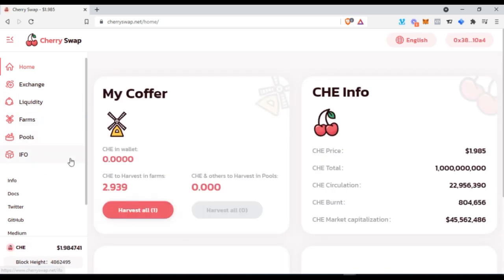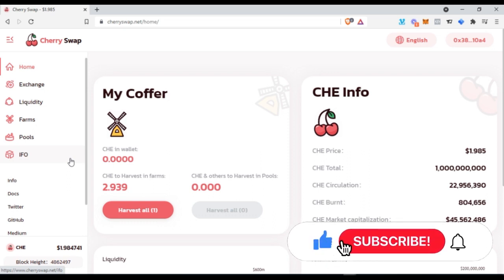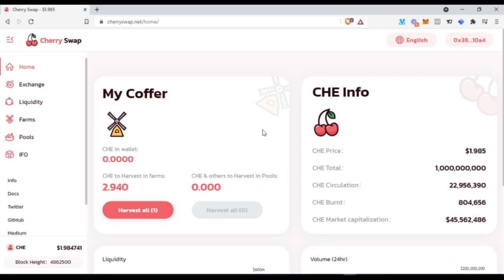If you want more videos on how to farm with this platform — a step-by-step guide — then I need more likes on this video. I will do a step-by-step video guide showing you how to farm, how to send coins, how to create your wallet, how to link the wallet to Cherry Swap, start farming, and how to withdraw your earnings. All of those details will come in the next video. See you then!